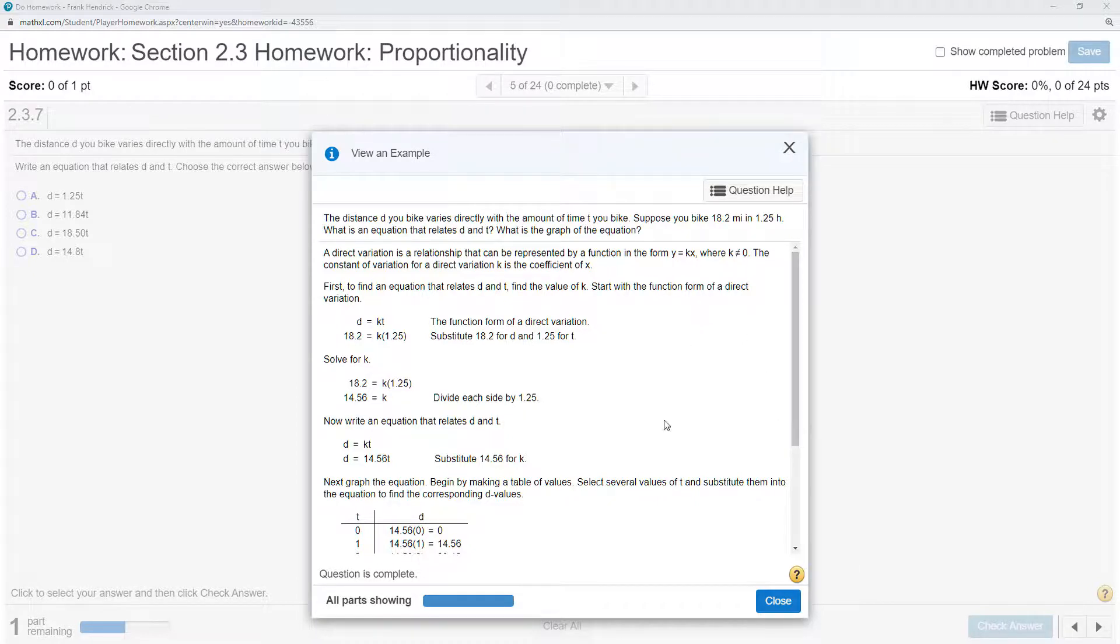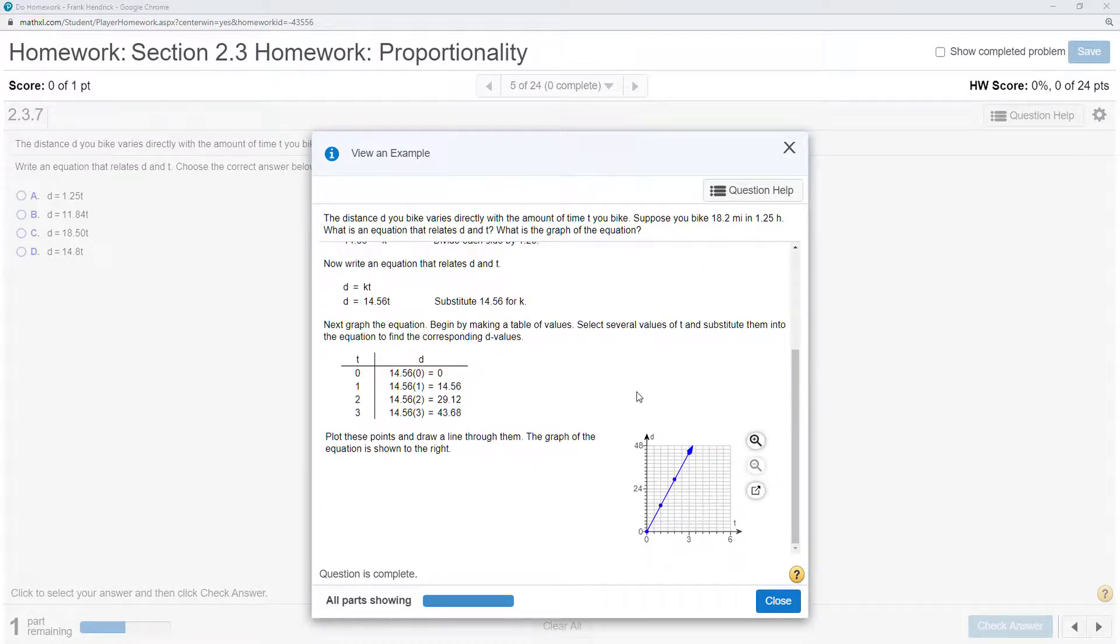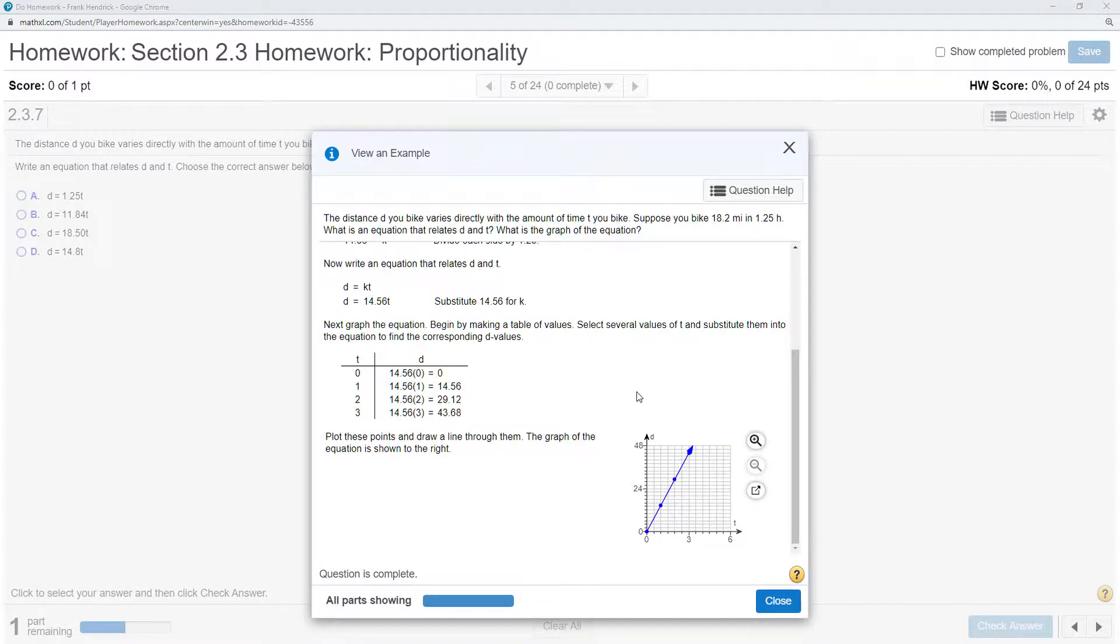Put in small numbers and we get an ordered pair. We can graph the line, and there's the graph of the line.